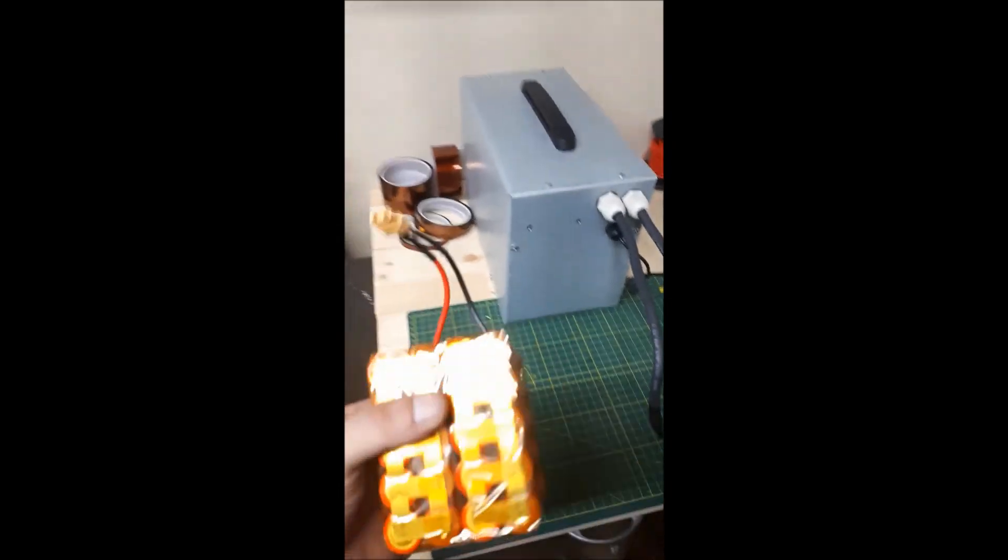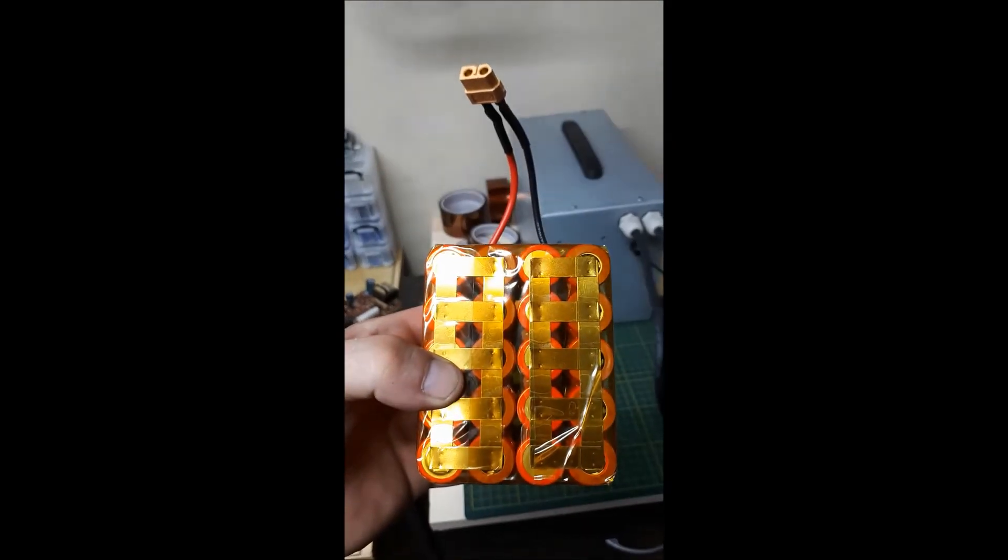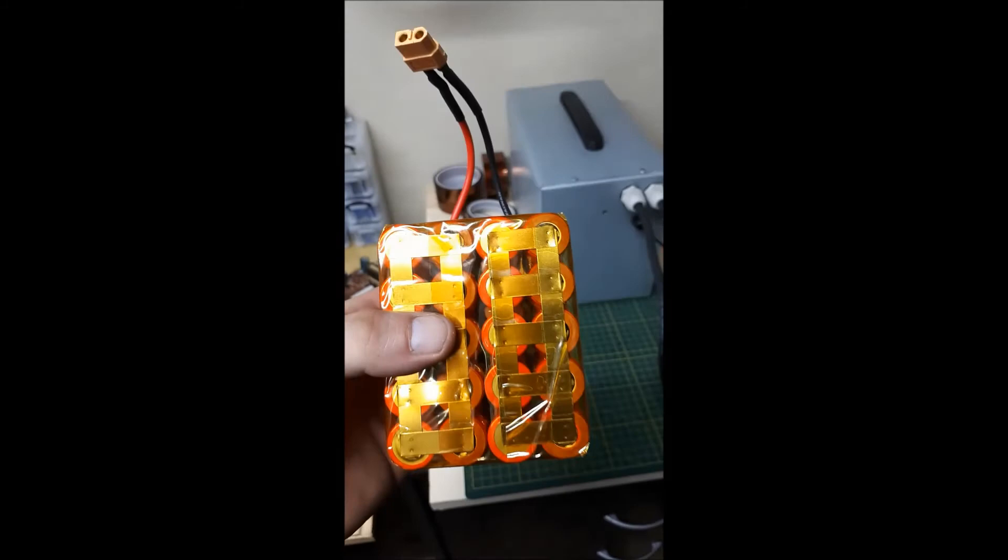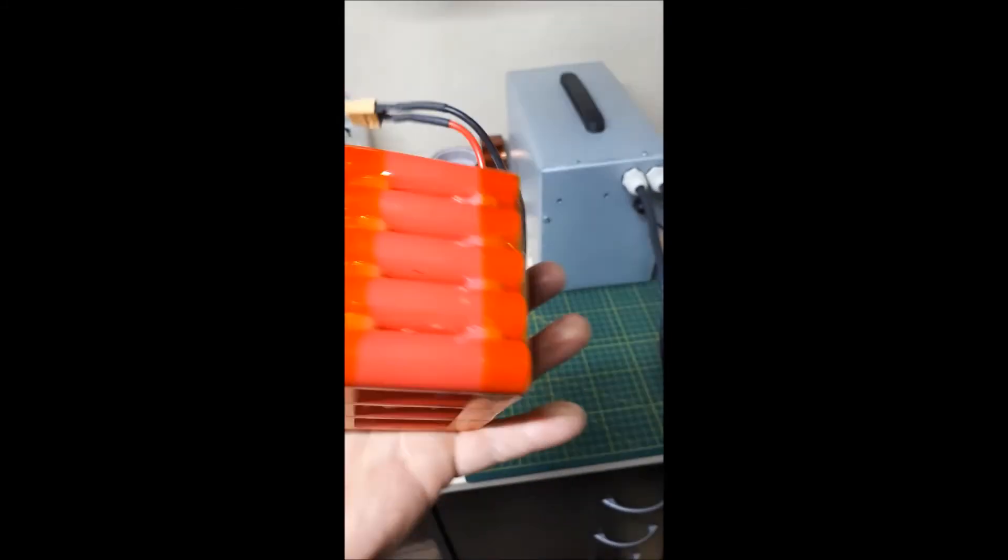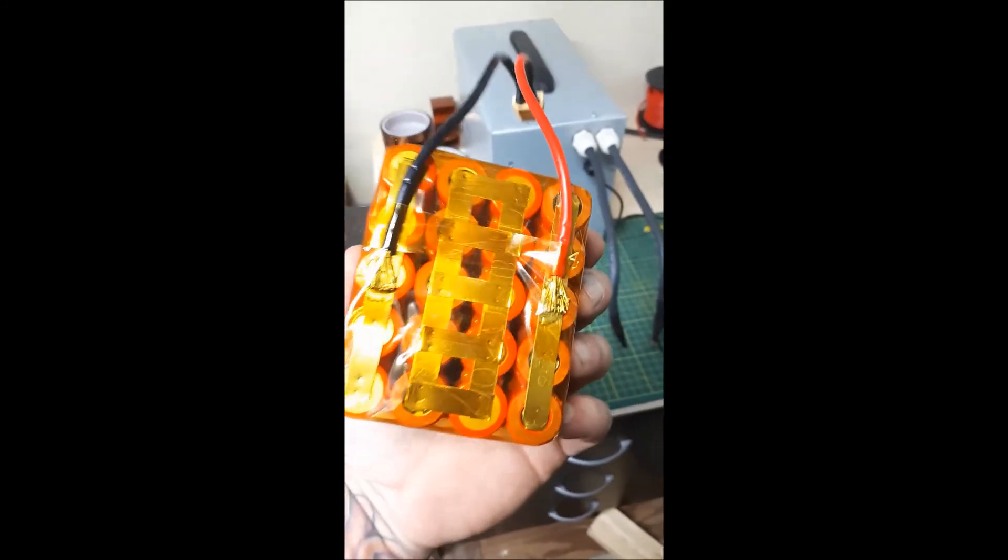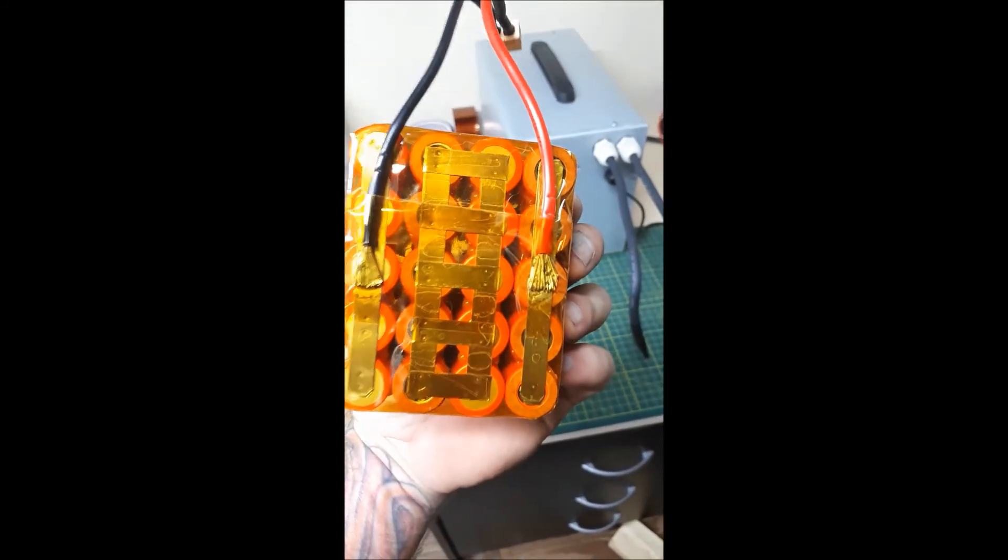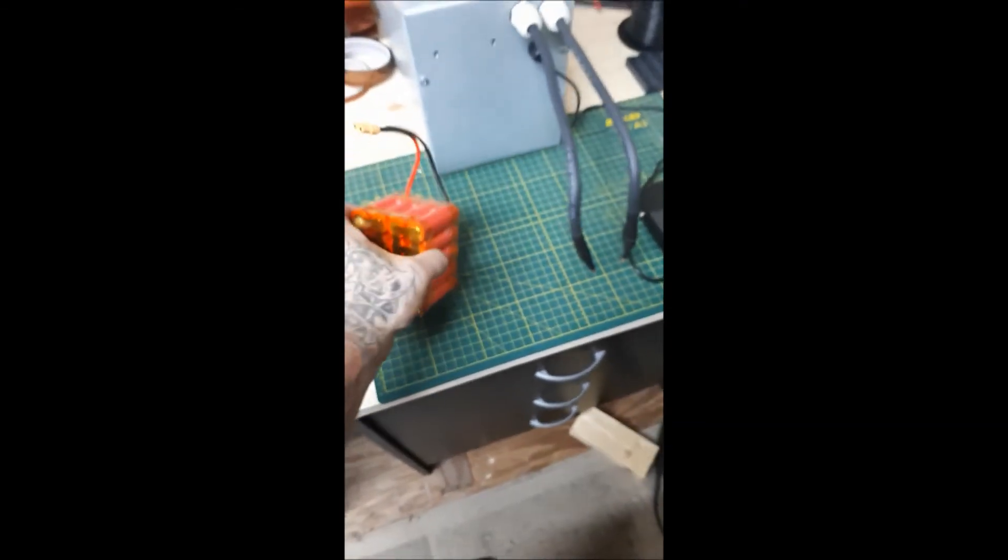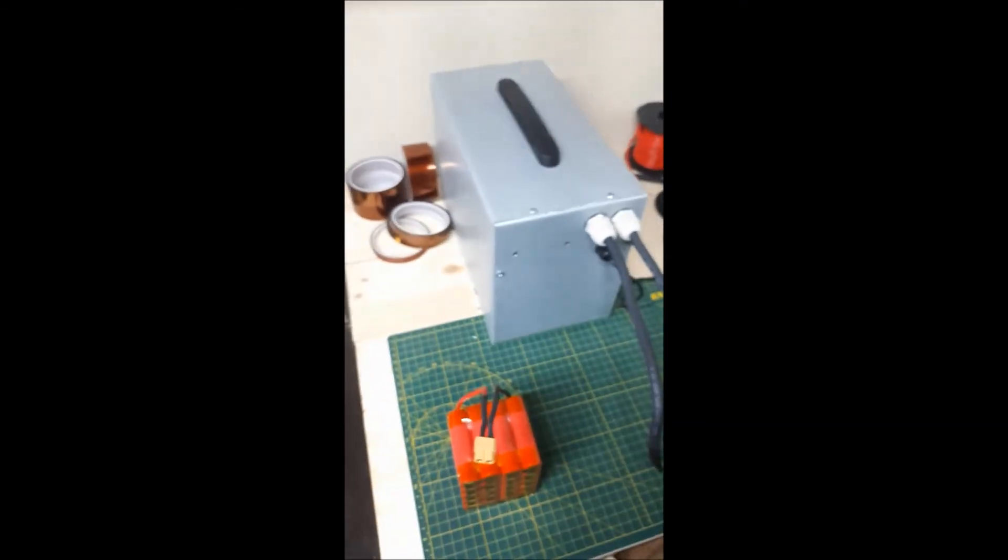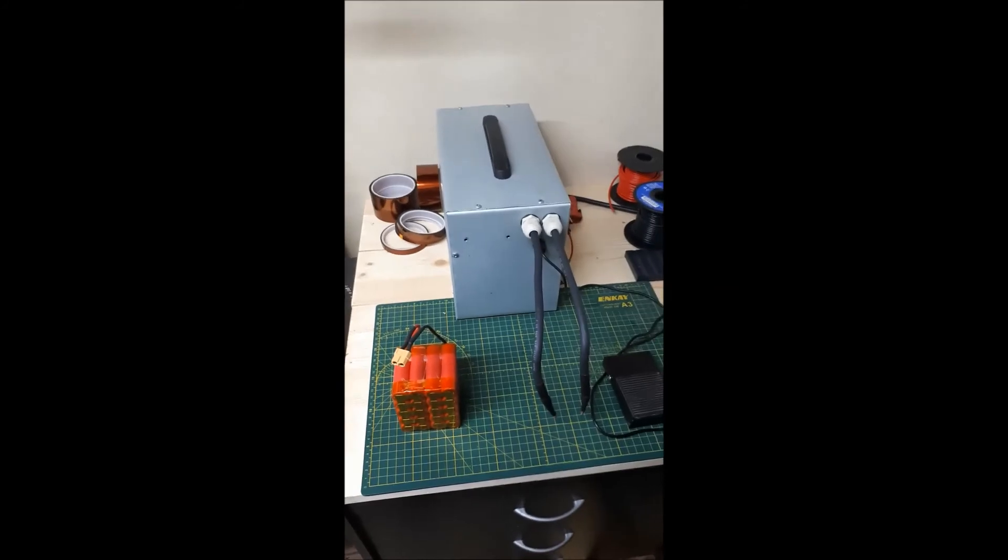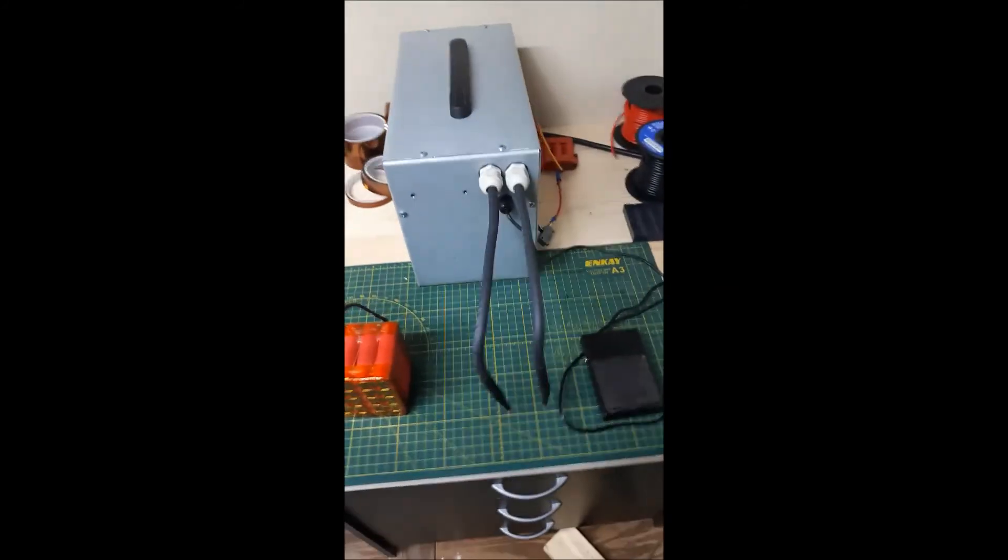So you can see here that I do one set of welds for the series connections and welds for the parallel connections on the main strips already, so the welds aren't overlapping each other.